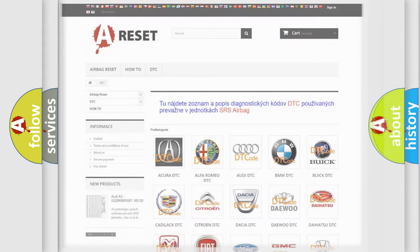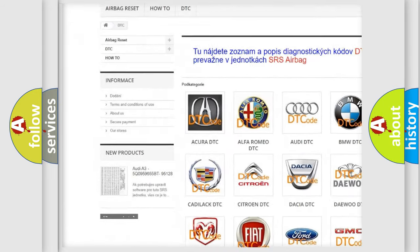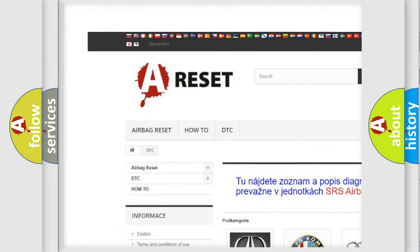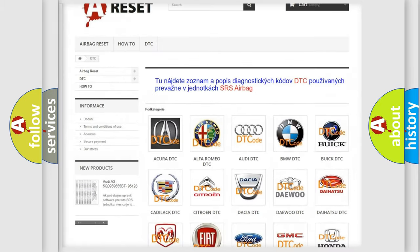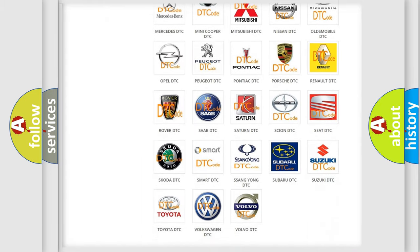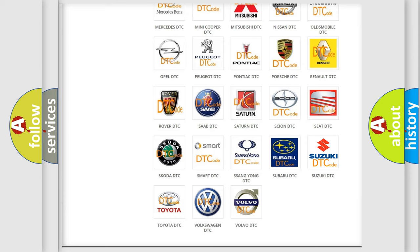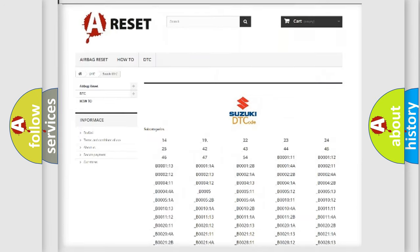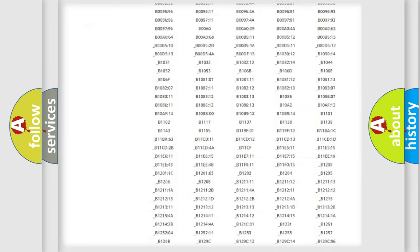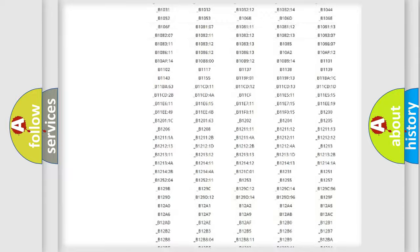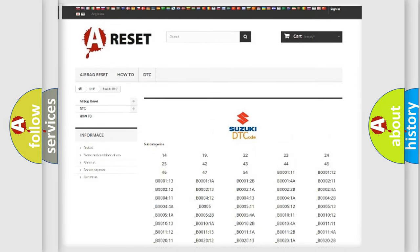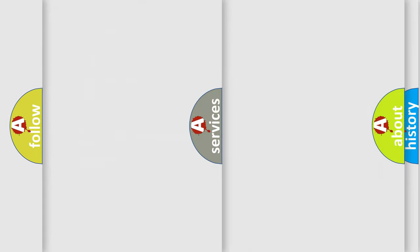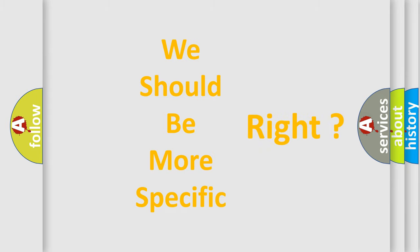Our website airbagreset.sk produces useful videos for you. You do not have to go through the OBD2 protocol anymore to know how to troubleshoot any car breakdown. You will find all the diagnostic codes that can be diagnosed in Suzuki vehicles, and many other useful things. The following demonstration will help you look into the world of software for car control units.